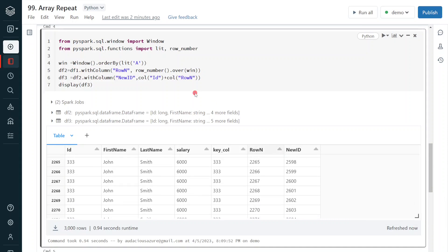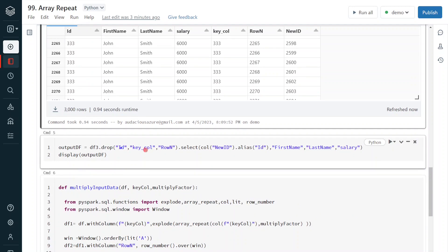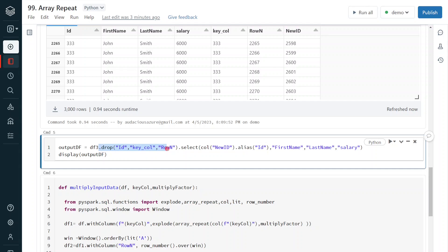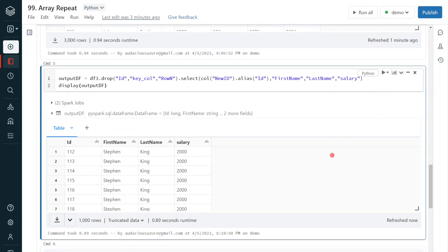Now we have our original columns plus a new unique id column. The temporary columns — the original id, key column, and row number — can be removed. I drop those three unwanted columns and select the columns in the right order, renaming the new id to id as the first column, followed by first name, last name, and salary. After execution, the result is similar to our original dataframe structure with four columns, but now it has 3000 records instead of the original three.